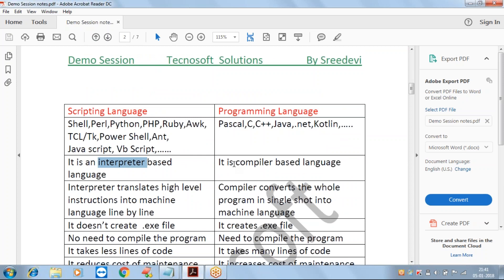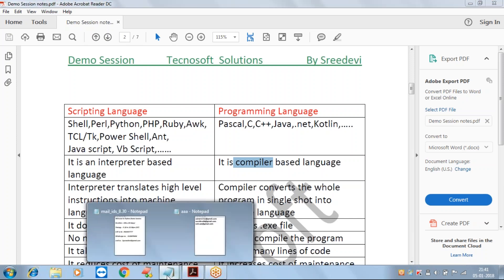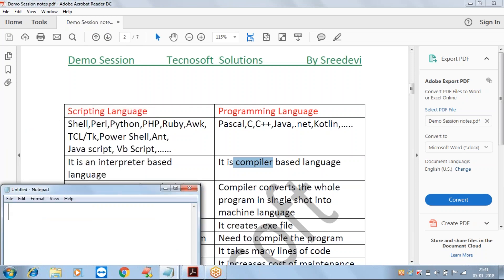Scripting languages are interpreter-based languages, while programming languages are compiler-based languages. Both interpreters and compilers are software that translates high-level instructions into machine language, but the key difference is in how they perform that translation.